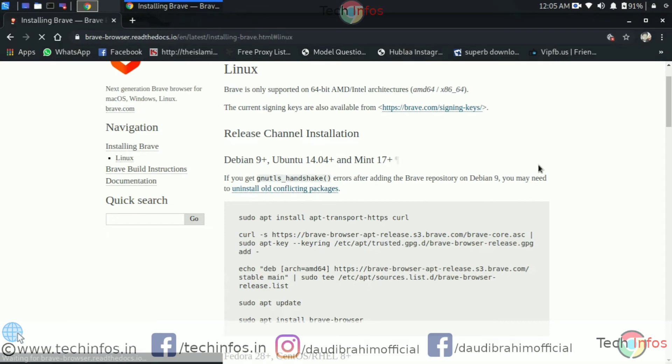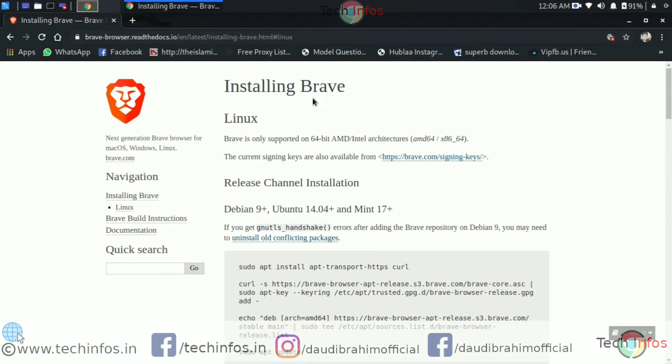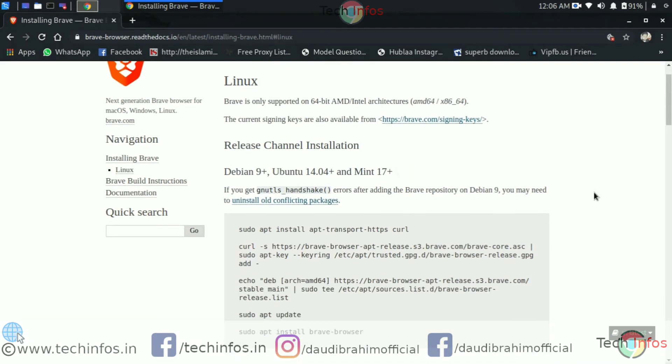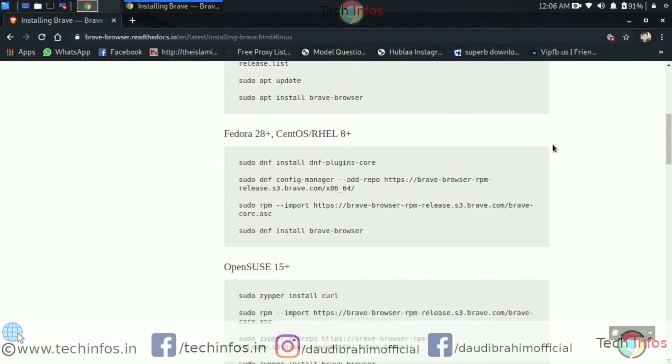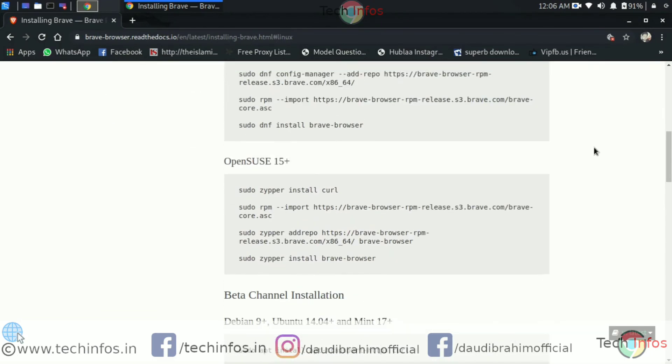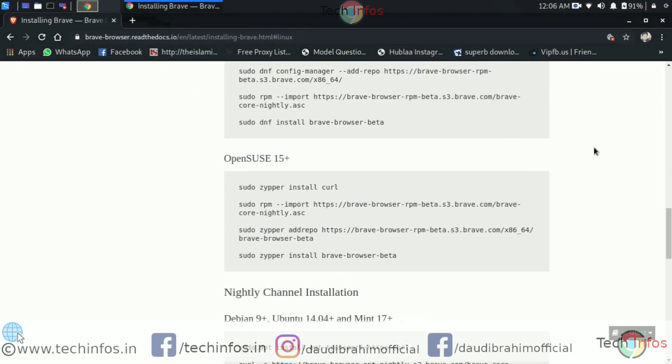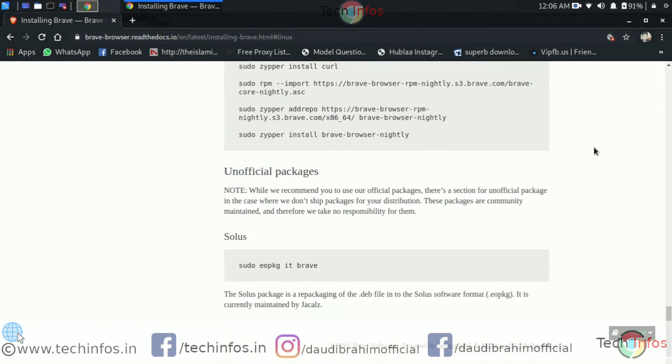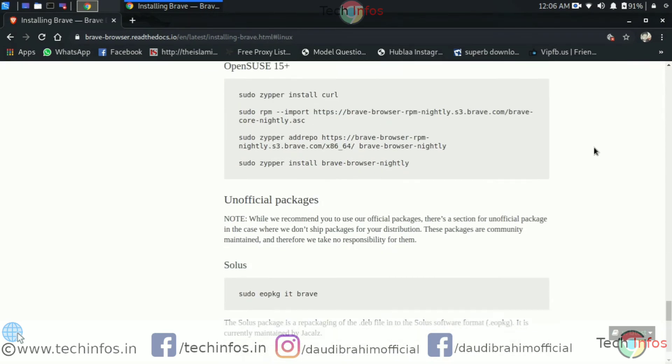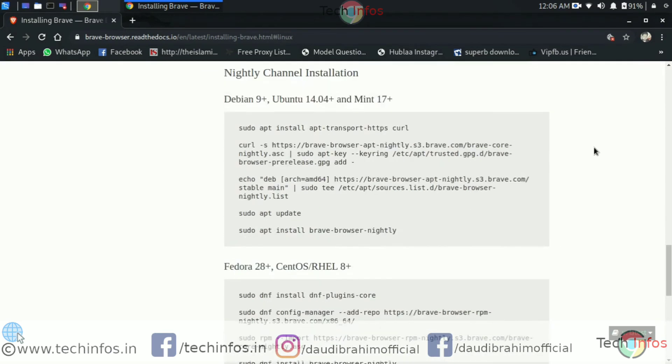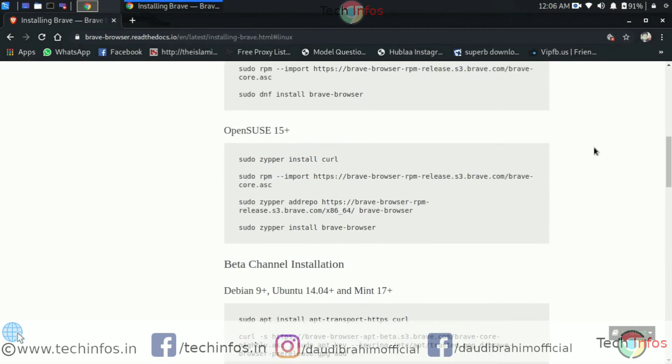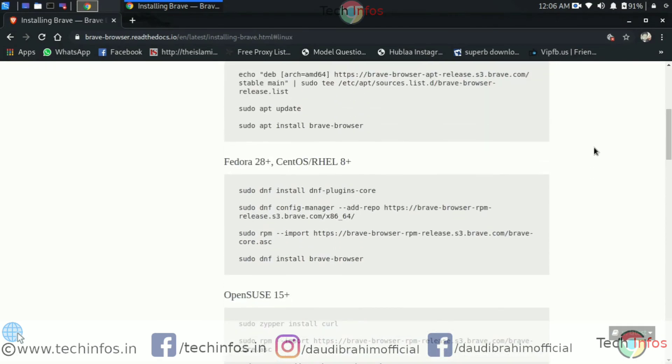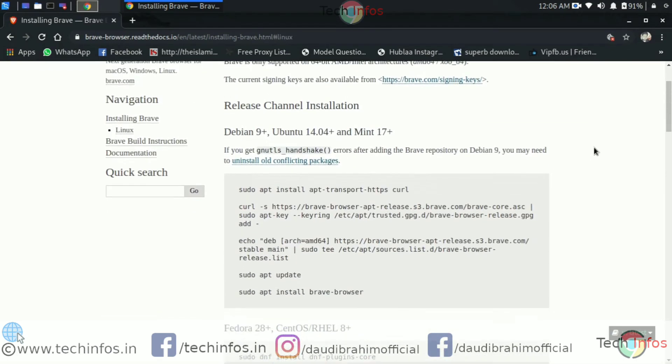And now here you can see the installation process for different Linux distributions. You can see the process for Ubuntu Mint, Fedora, OpenSUSE and some other CentOS-like distributions. As I am on Kali Linux 2020.2 which is a Debian distribution, I will follow the first one.